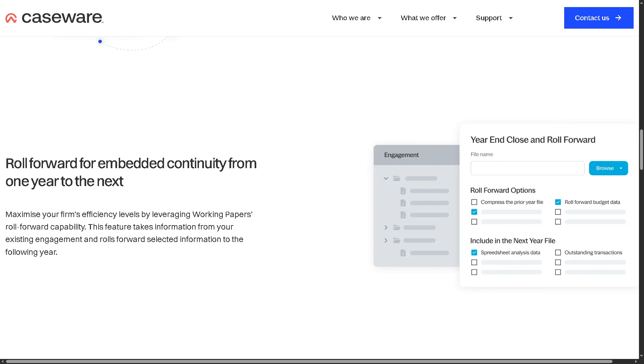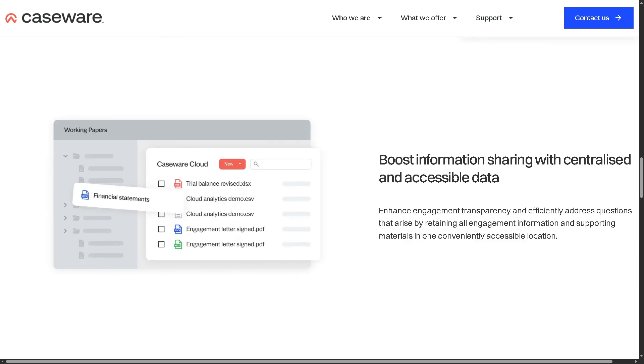You also have the ability to boost information sharing with centralized and accessible data. All team members get access to the same version of documents from a central location, avoiding version confusion.